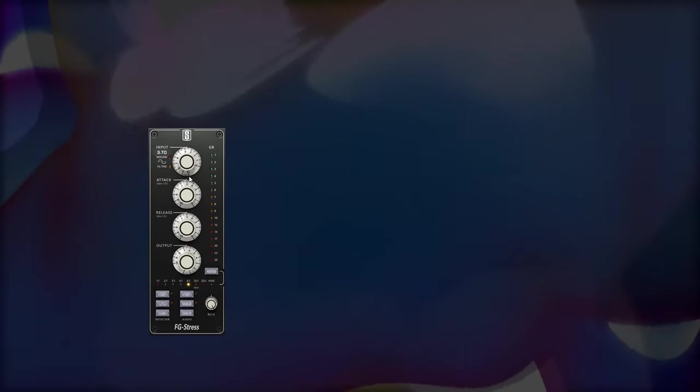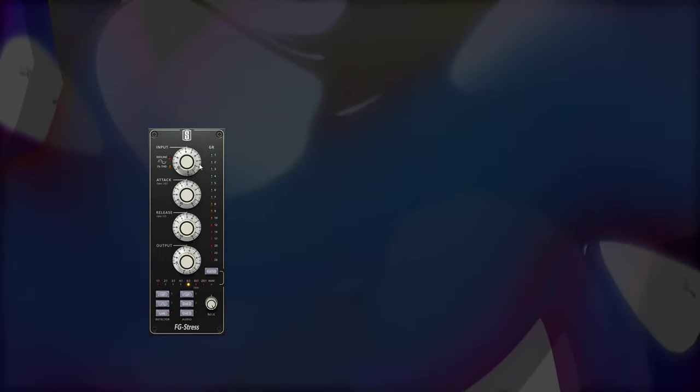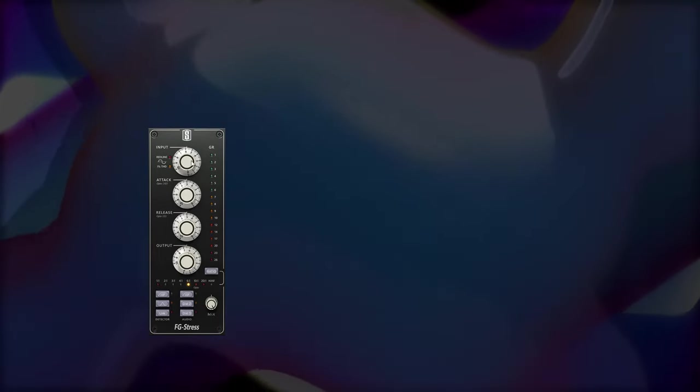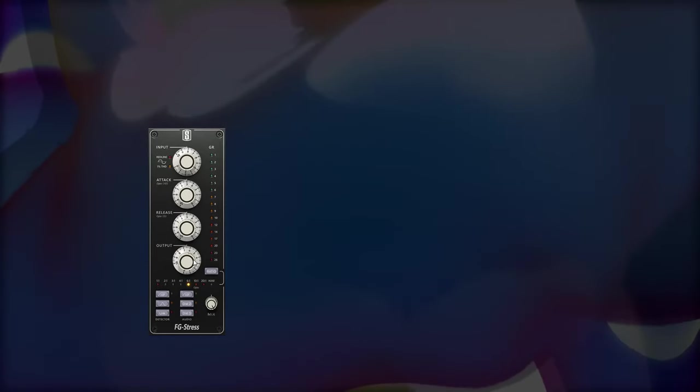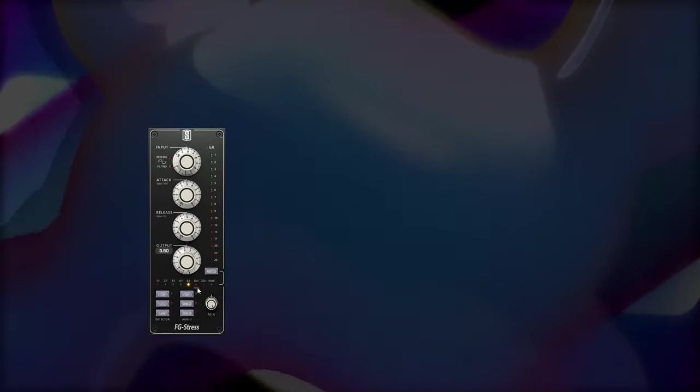Now if you look at the controls, there's actually no threshold, unlike on other compressors, and that's because, just like an 1176 compressor, which I'm going to be getting to, there is a fixed threshold level, and you set it with the input knob.